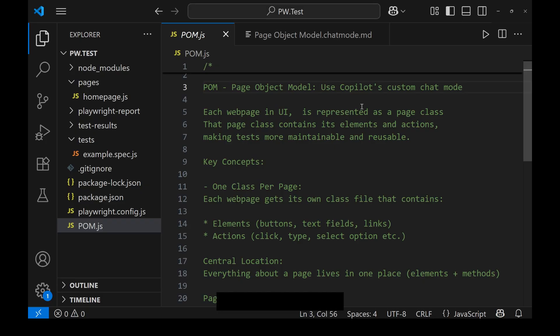Before going through this, let's understand what page object model is. Each web page in a UI is represented as a page class. For example, if I have three web pages — login, some features page, and some verification pages — then for each of these pages, a separate page class is created.